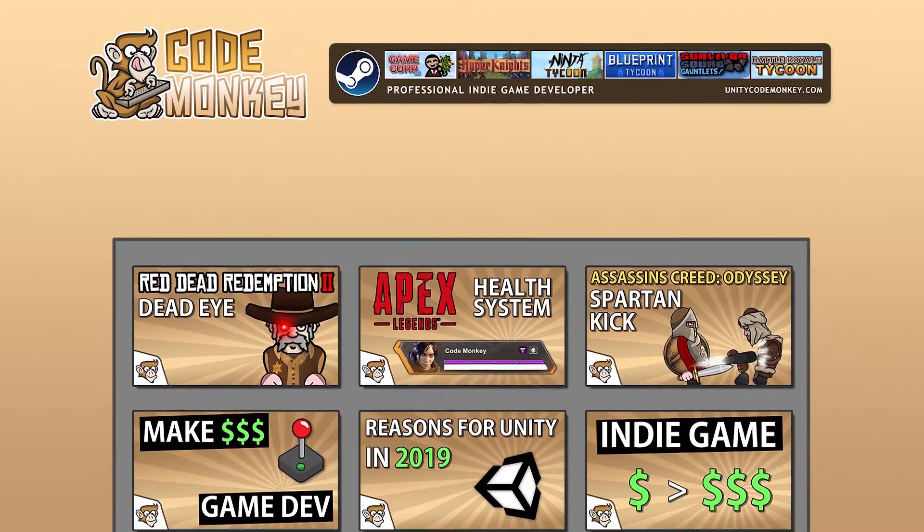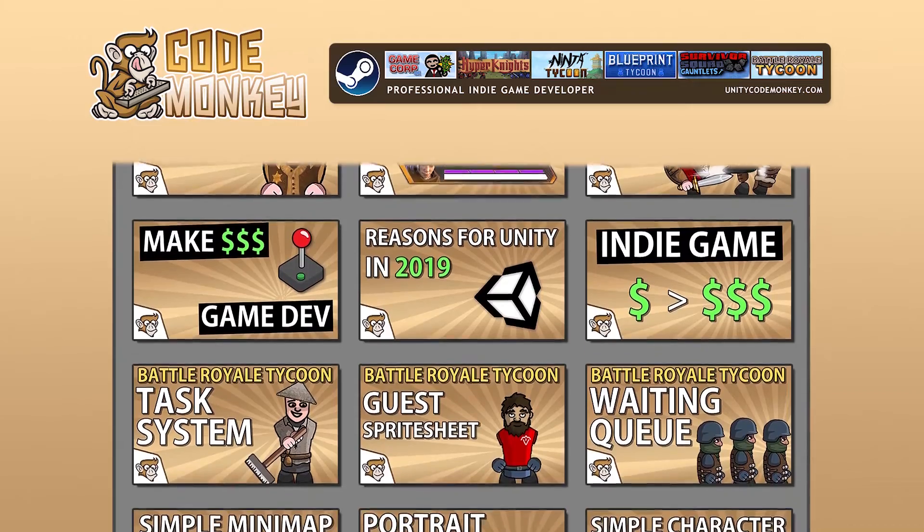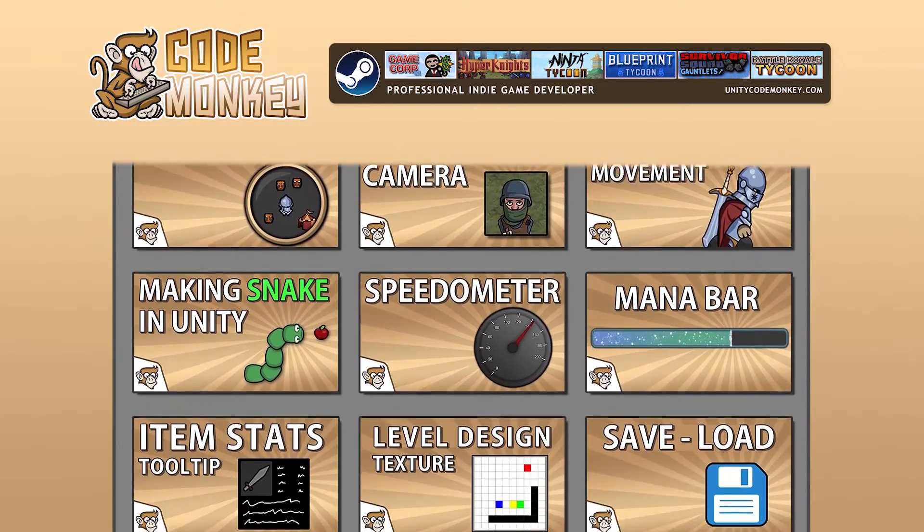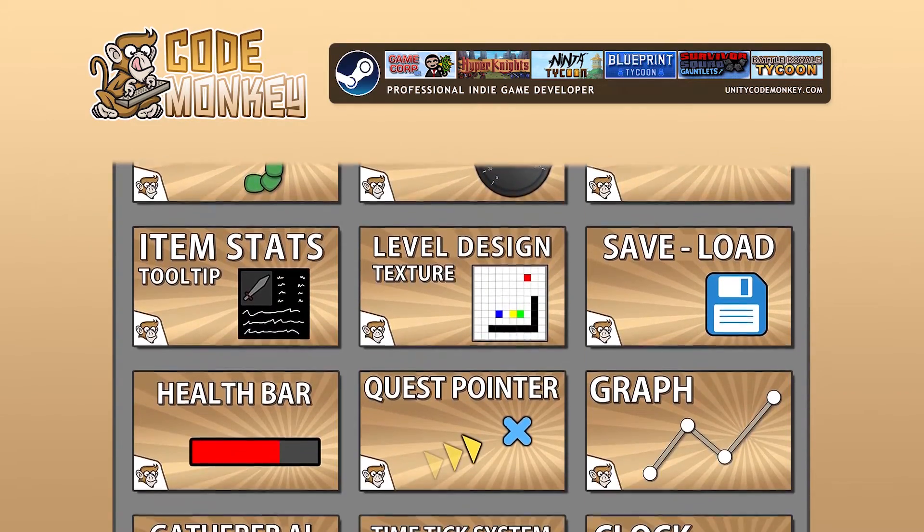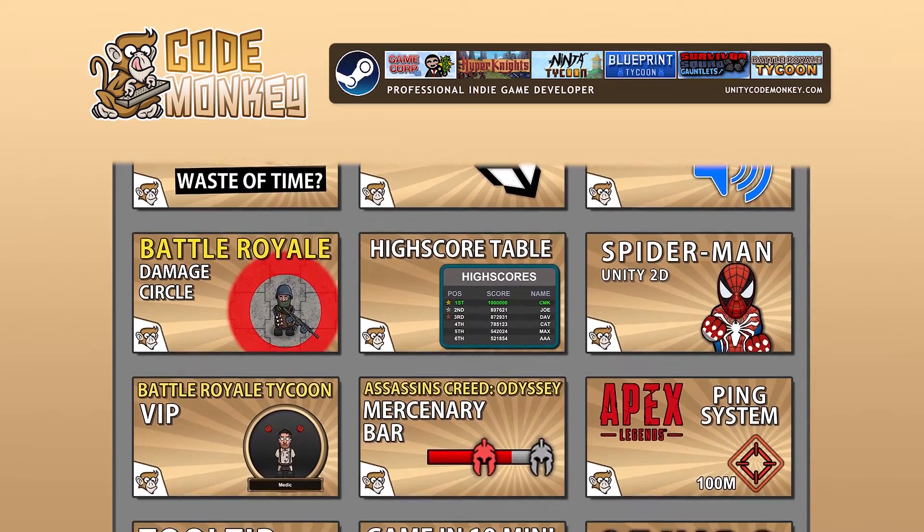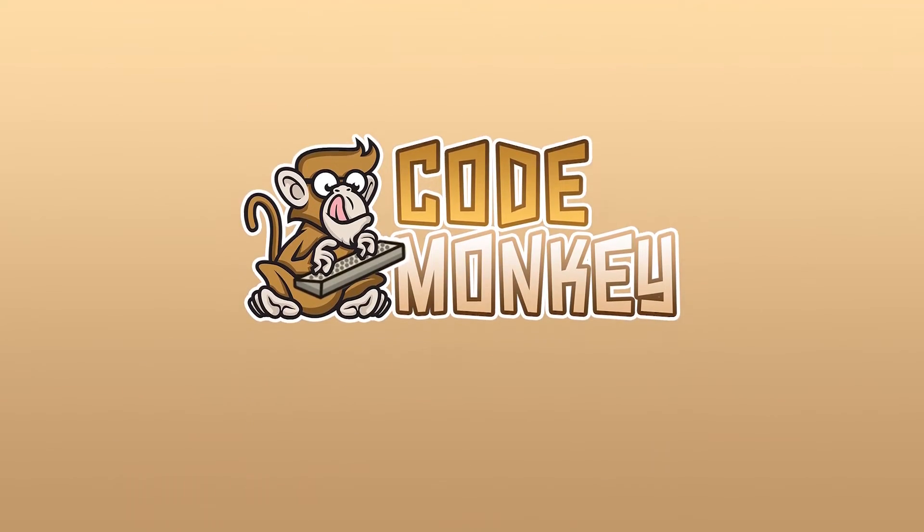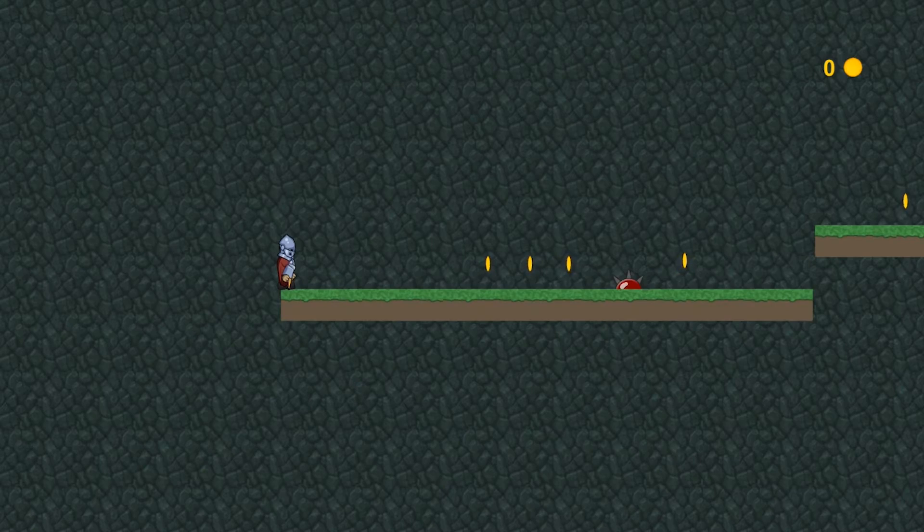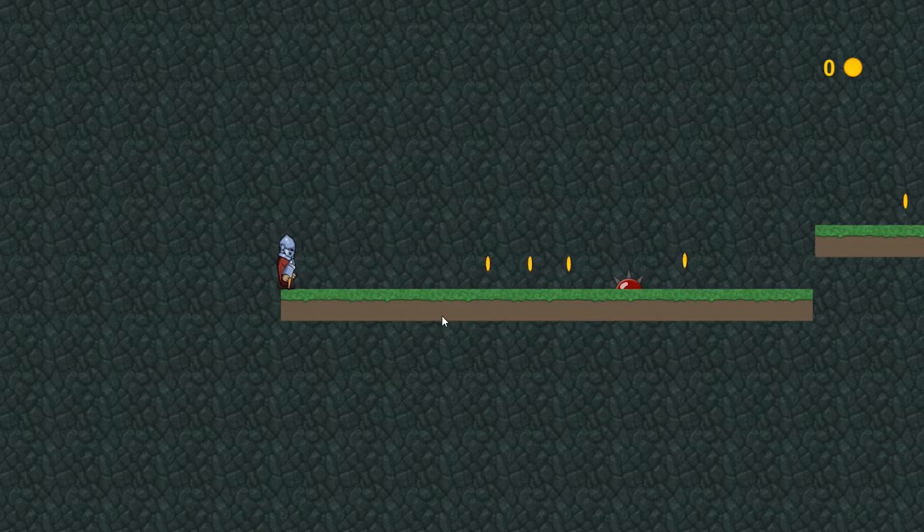Hello and welcome, I'm your CodeMonkey and this channel is all about helping you learn how to make your own games with in-depth tutorials made by a professional indie game developer, so if you find the video helpful, consider subscribing.